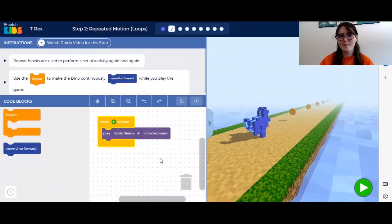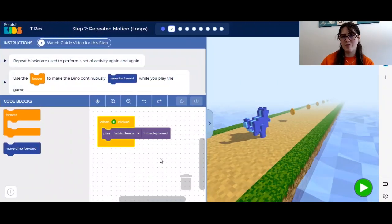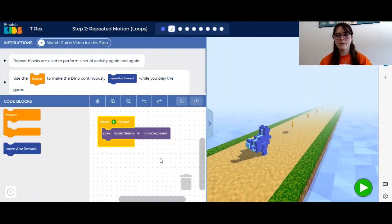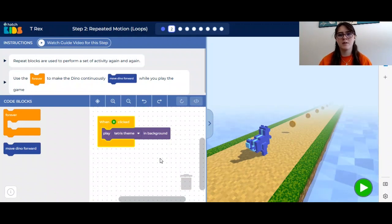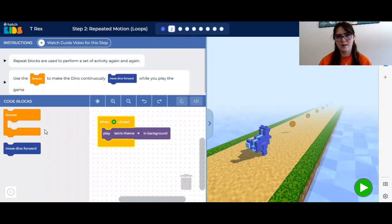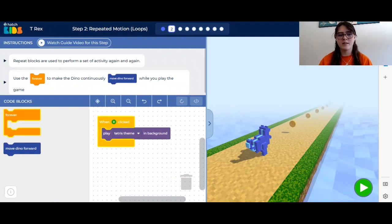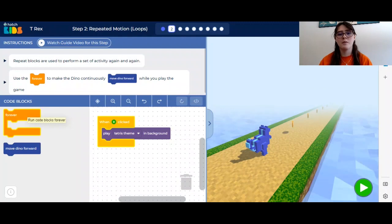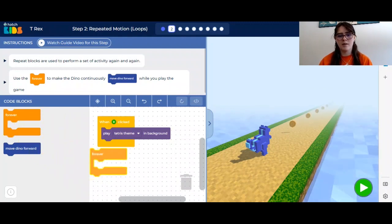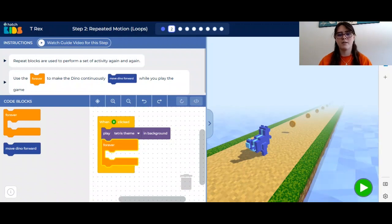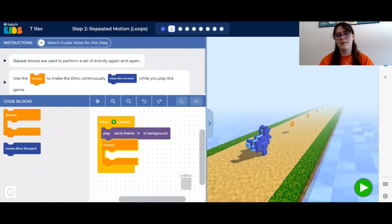The next step is to make your dinosaur move forward forever using a loop. Loops are a great way to minimize your code and use a more efficient way to do an action that's going to be repeated — in this case, the dinosaur moving forward. This is what this orange block is; it is called a loop, and this one moves forever. We are going to take the forever loop and put it in our yellow block underneath the play theme and background.